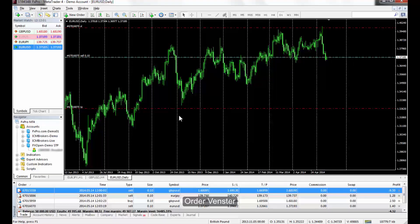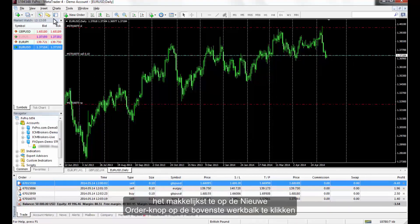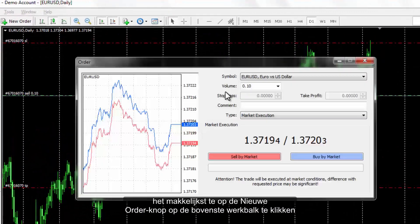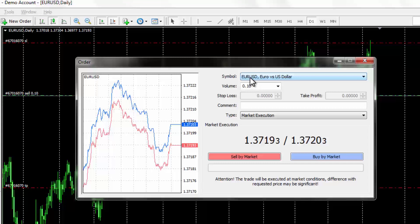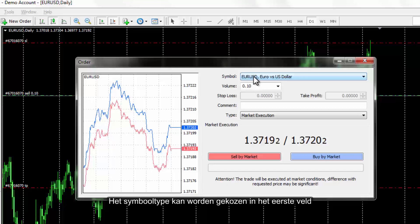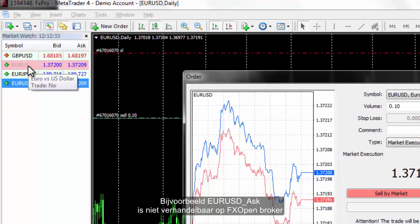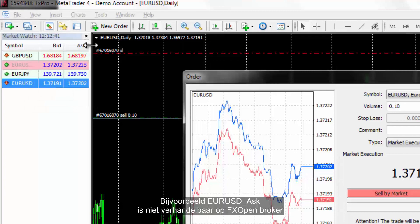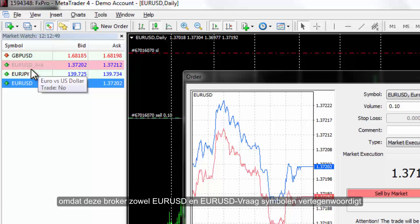A trader can open the order window in various ways, while the easiest one is to press the New Order button at the top toolbar or by pressing F9 as a keyboard shortcut. Symbol can be chosen in the first field, where only active symbols provided by a broker are listed. For instance, EUR/USD ask is not tradable on FXOpen broker since this broker represents both EUR/USD and EUR/USD ask symbols.